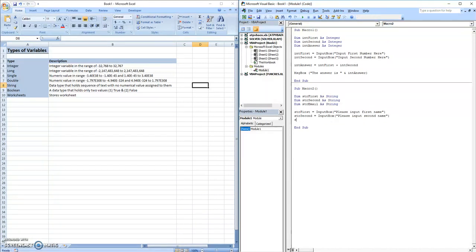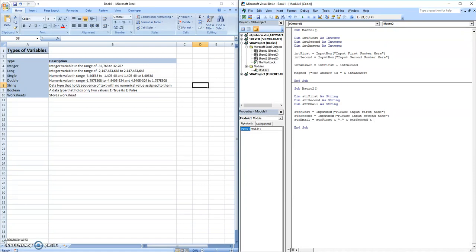And then string email is equivalent to string first, and a period, and string second, and at xyz.com.